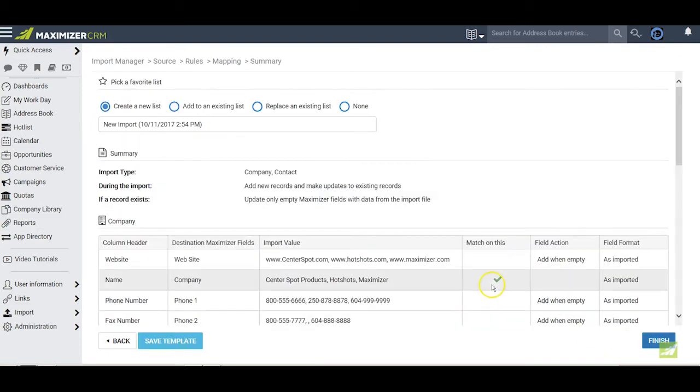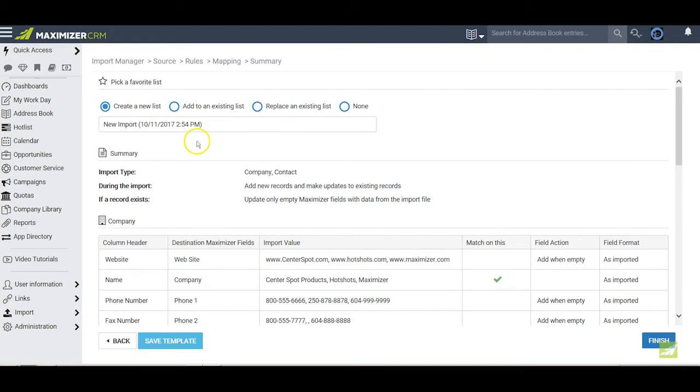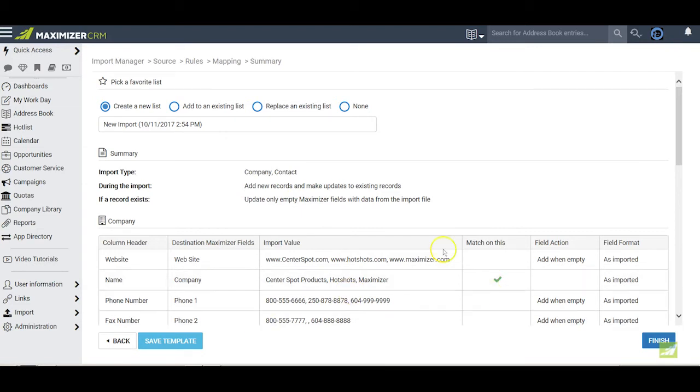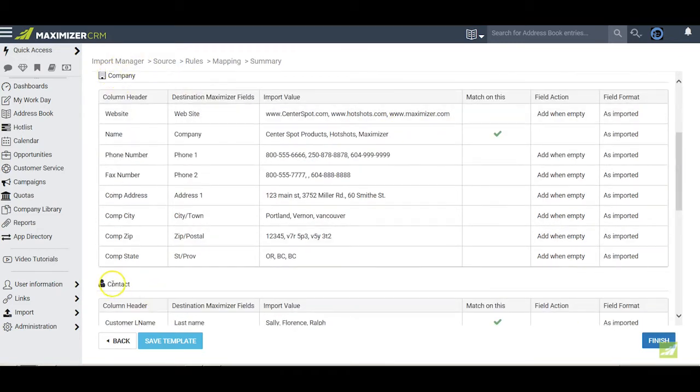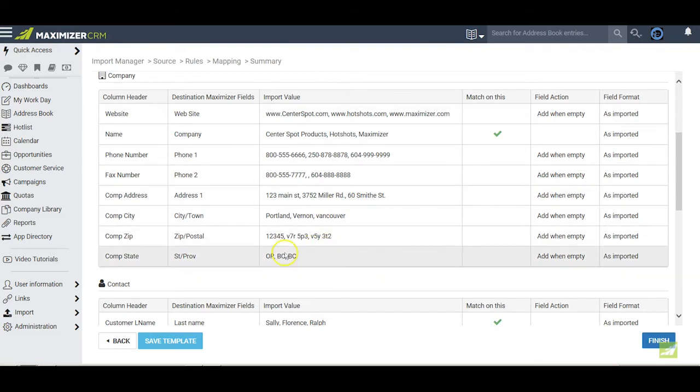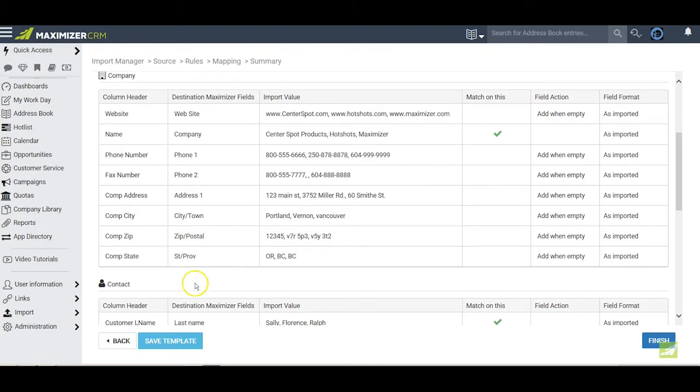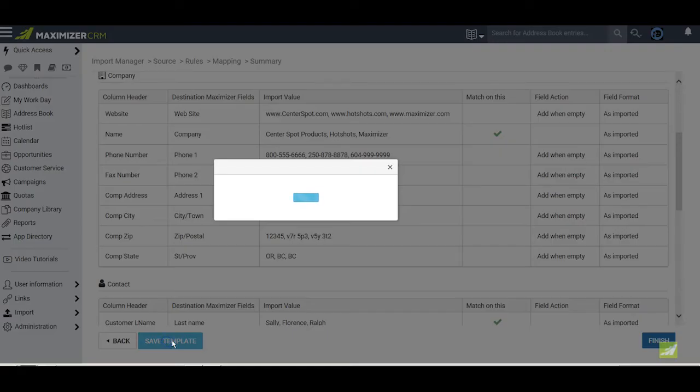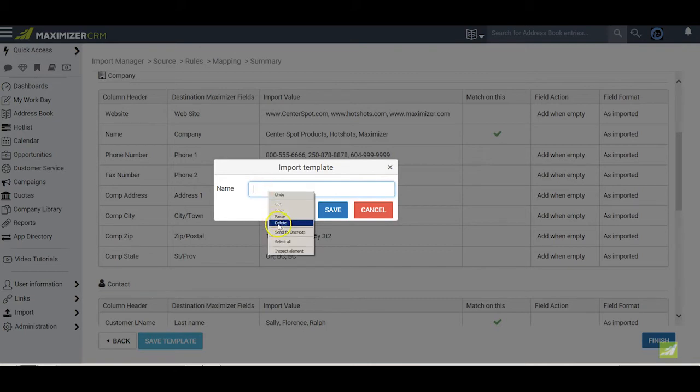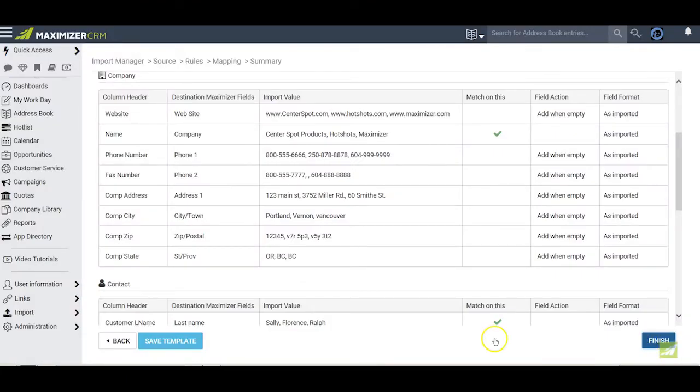The next page summarizes all the choices that we have made for the import. We are creating a new list with this import. We're importing companies and contacts. Here are the choices we made on the rules page. A green check mark indicates what we've selected for duplicate checking. Our choices have been grouped by company and by contact. And samples of data from the import file are included here so that we can check if the field is mapped correctly. If you see something you want to change, you can click back and go to the previous screen and make your changes. But if you do that, you will have to remap some or all of the fields that you have already mapped. Finally, click on save template to create a template from this import. Click here, give your template an appropriate name and click save. We click finish when we are done.